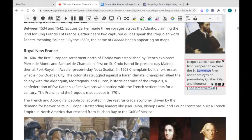You can use the Play, Pause, and Stop buttons to control the reading. You can also use this button to copy the text and place it into another document.